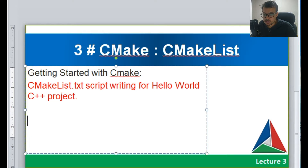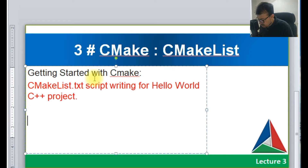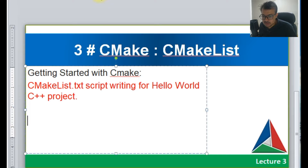Hello students, this is my third lecture. In this lecture I will tell you how you can create a CMakeLists.txt file. In order to start working in CMake, you first need to create a CMakeLists.txt file. This file will contain the complete script of your software project.